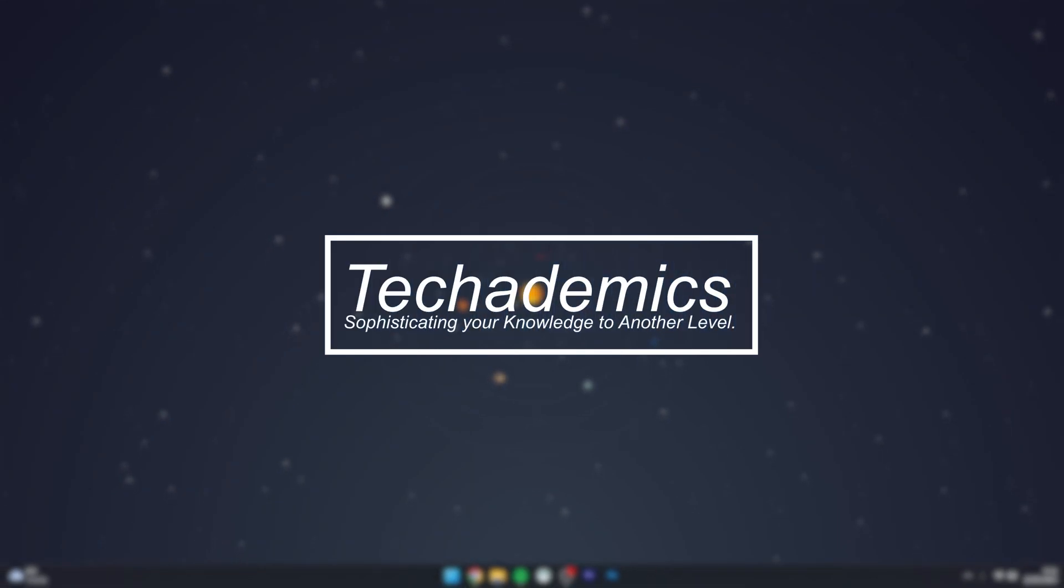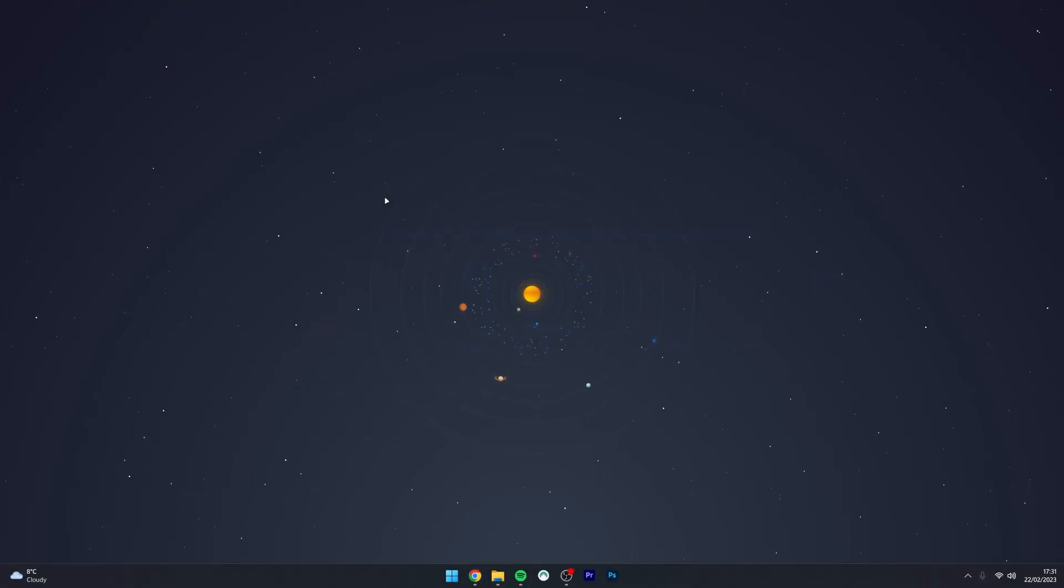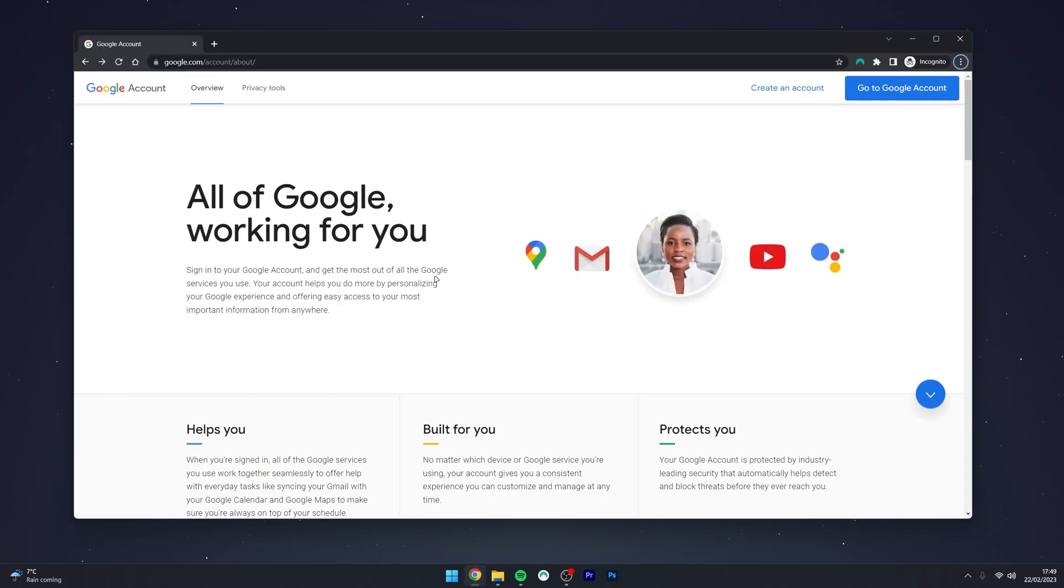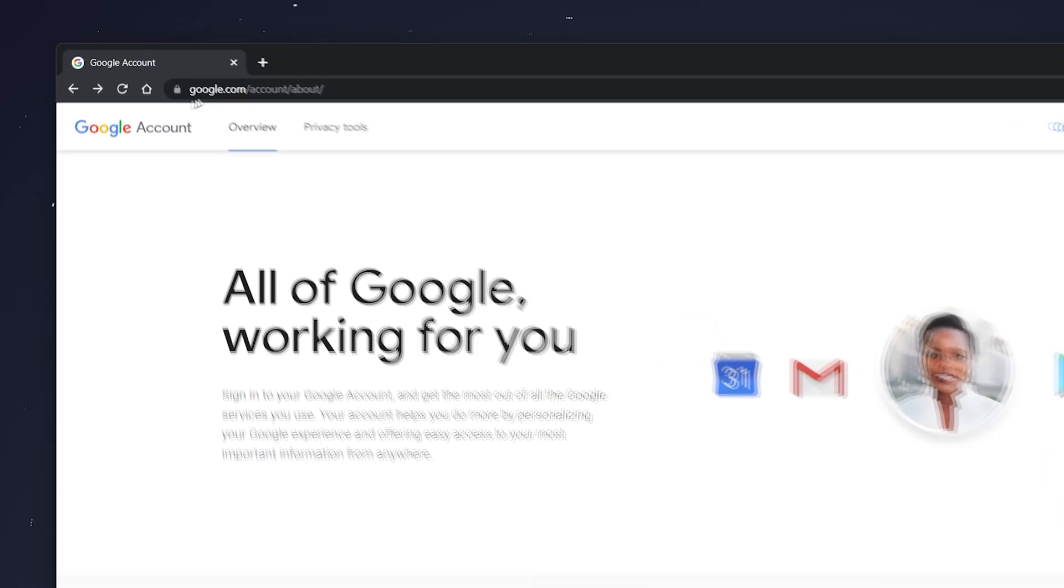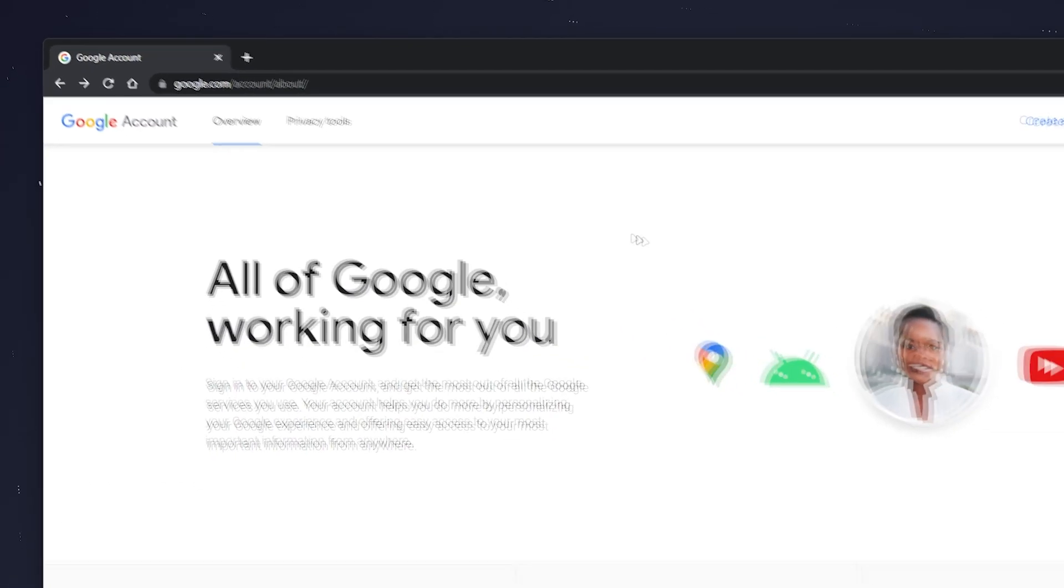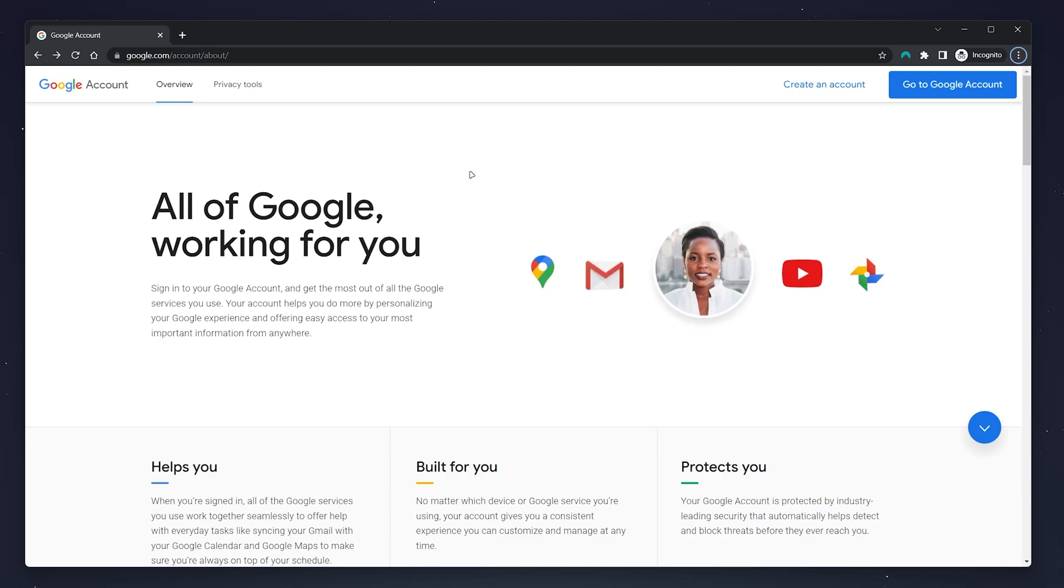To permanently delete your Google account, it's actually very simple. The first thing we need to do is go to our web browser and navigate to google.com/account/about. I'll leave a link in the description.